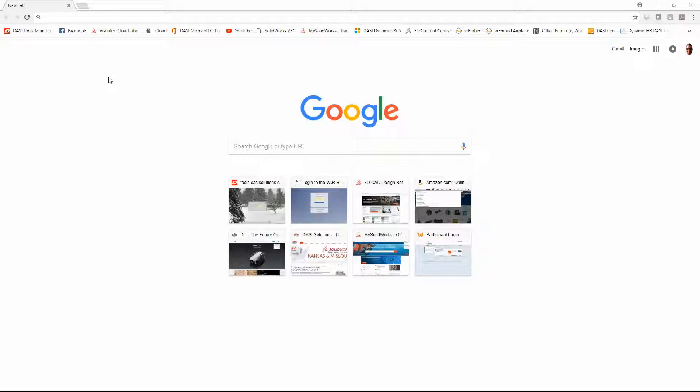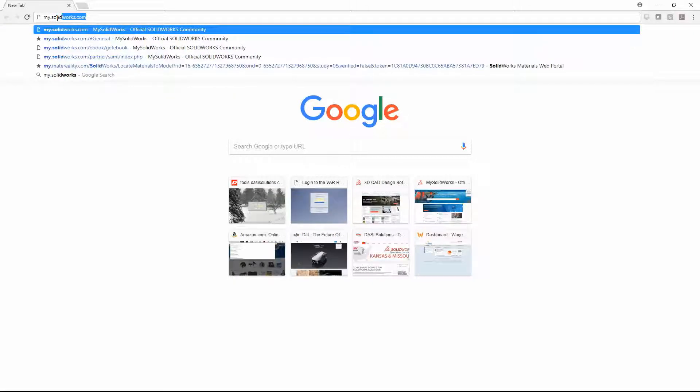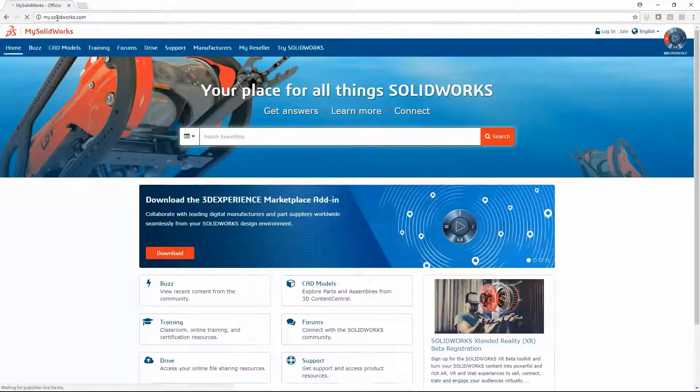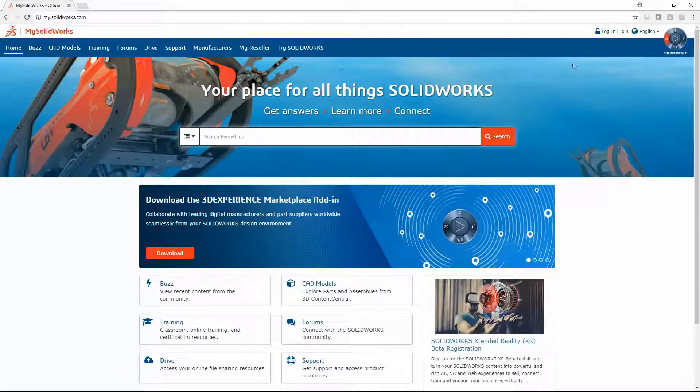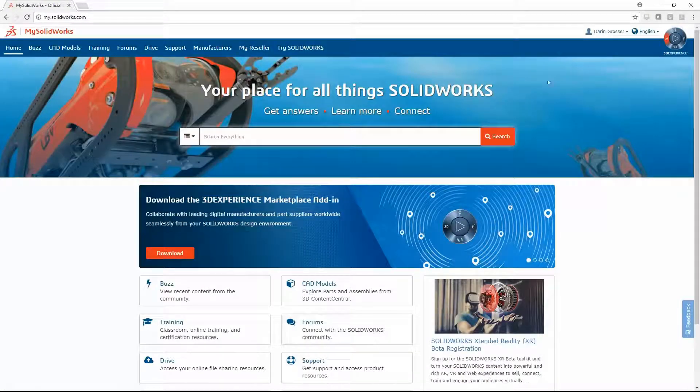Access to the admin portal goes through mysolidworks.com. Once logged in, you will see the link under your username.